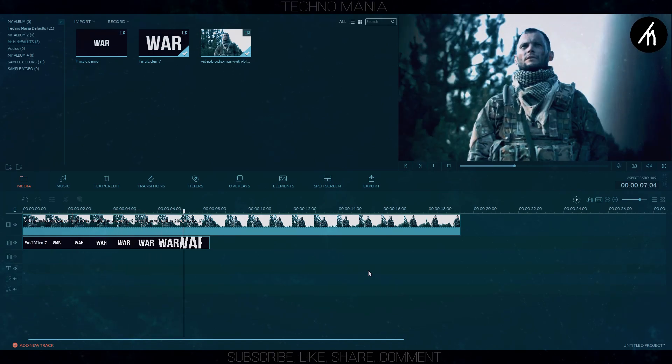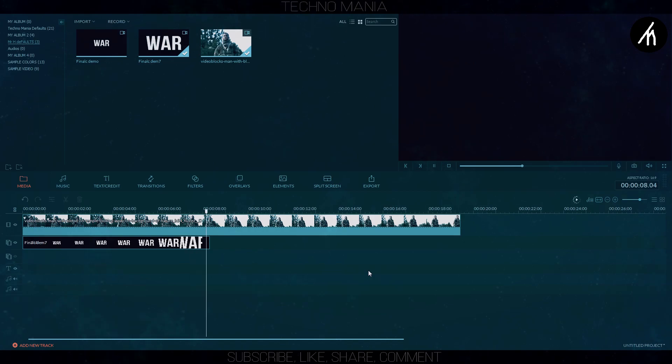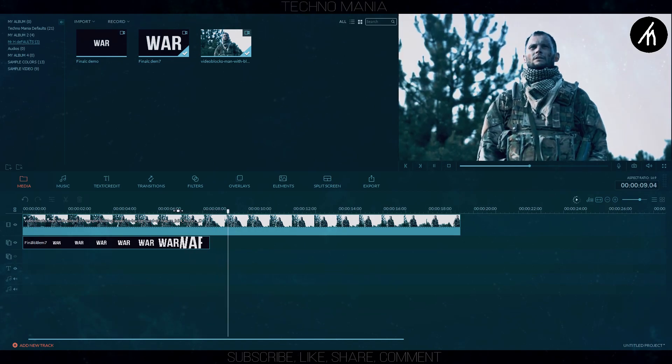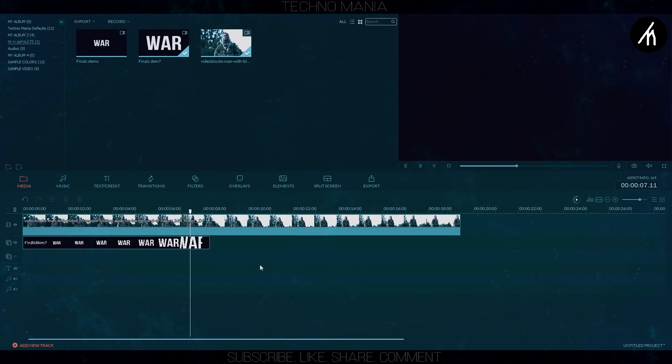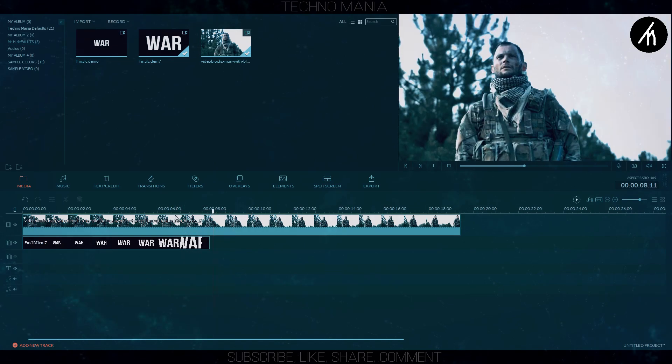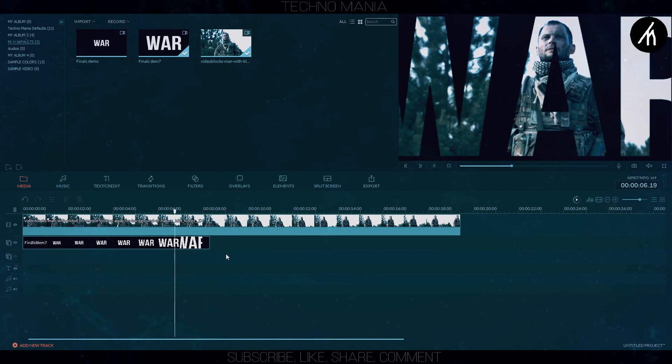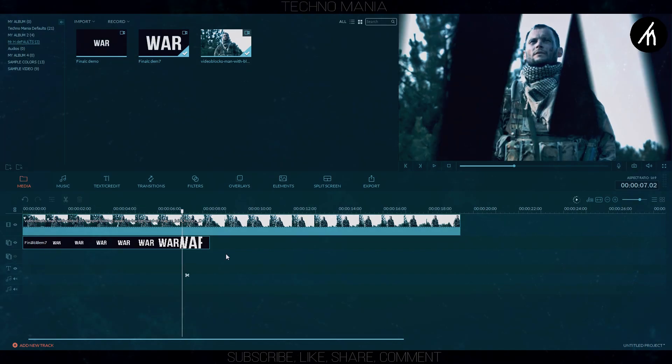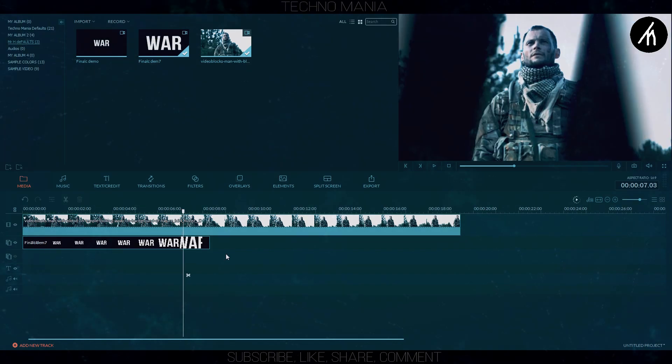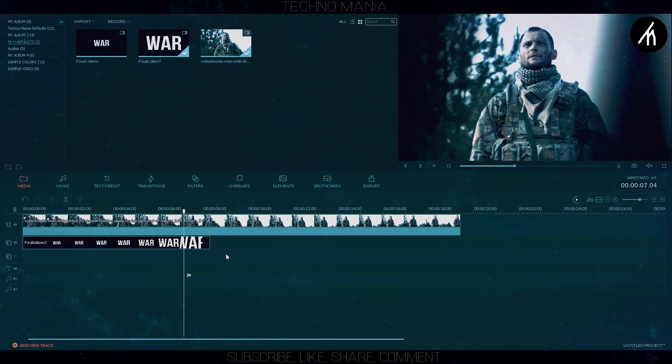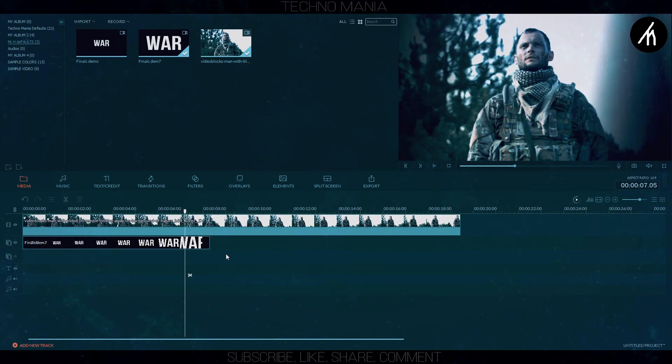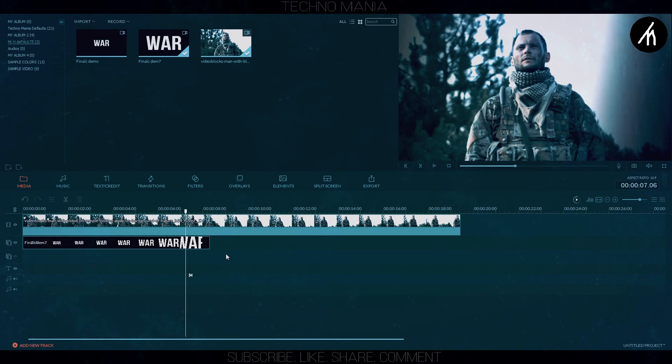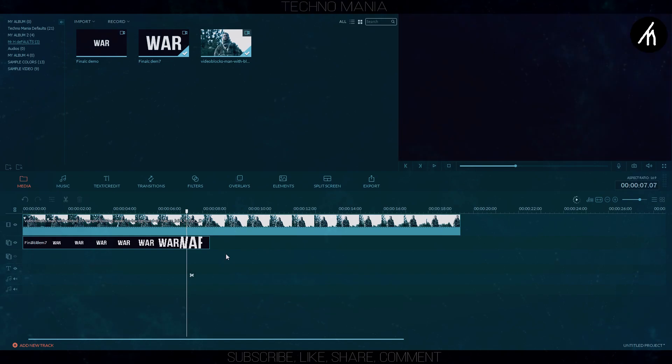But if you notice, it blacks out which should not happen. So go to the point where it blacks out, and just one frame before, put a cut into the PIP track and delete the rest of the video.